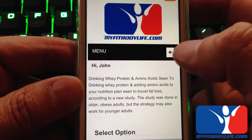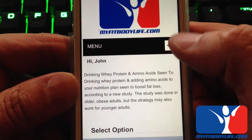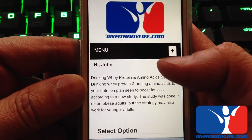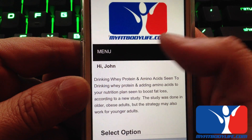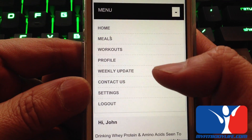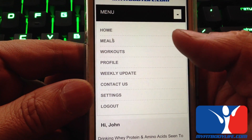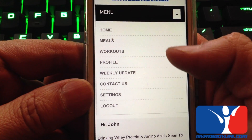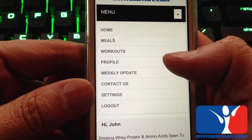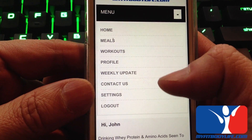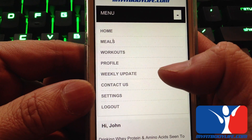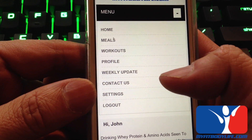After logging in, you'll see that there will be a new menu bar on top. If you click on the menu bar, you'll have a couple of new choices. You'll have your meal plans, your workouts, your profile, and the new link to weekly update and Contact Us.